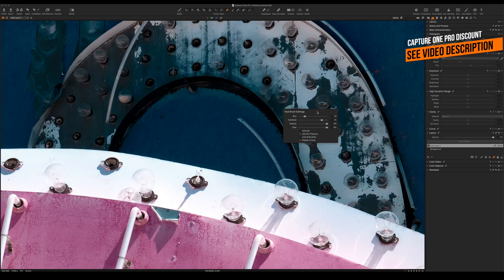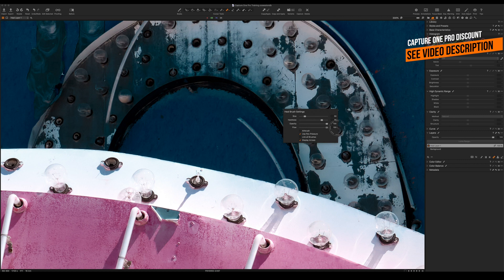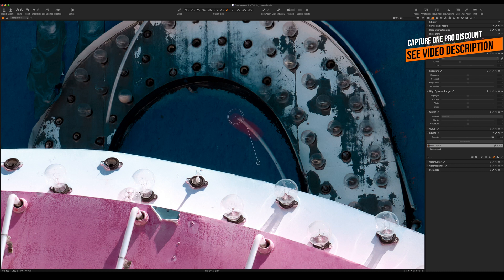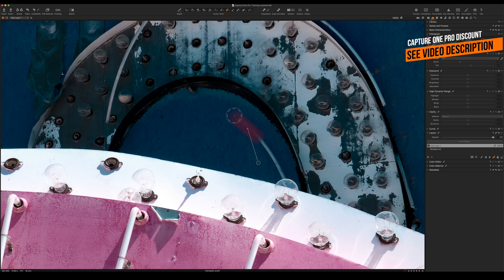The healing brush settings have also been improved. You can now select the flow rate that you need to have a gradually increased impact when retouching. This is especially useful when working on portraits.